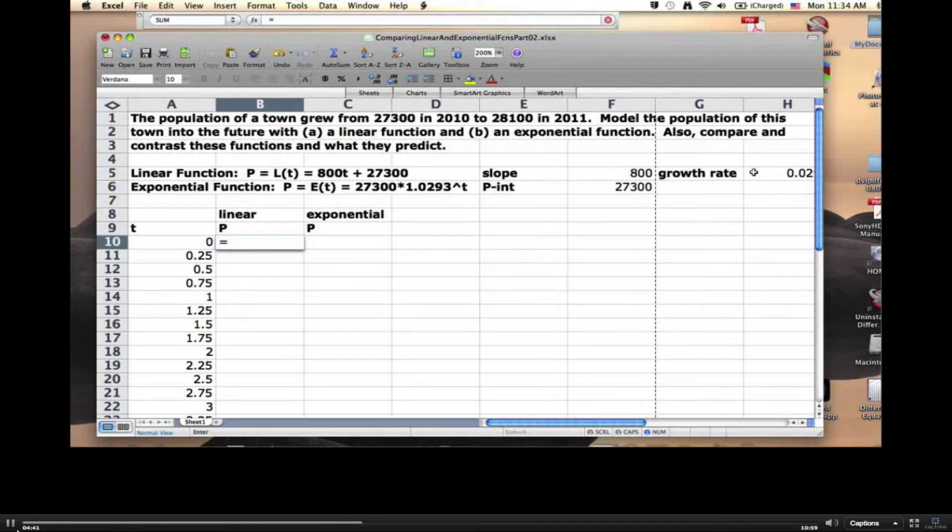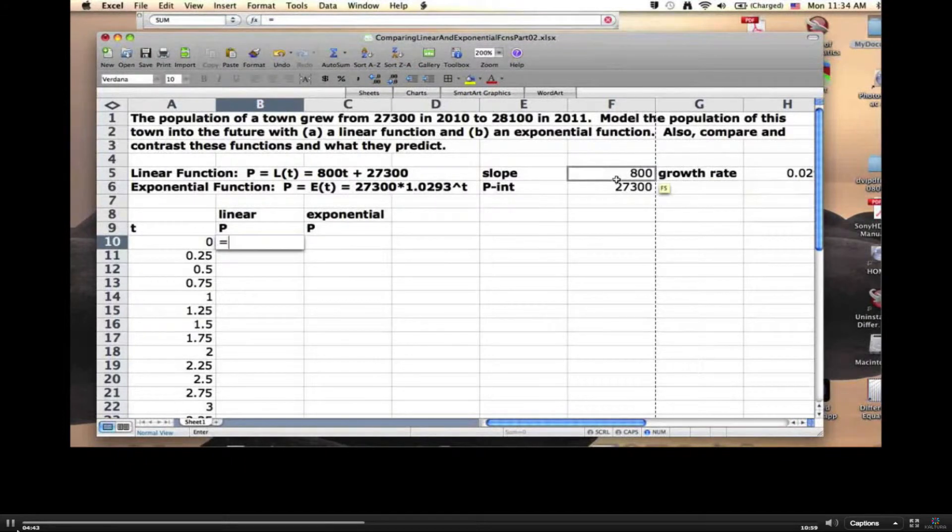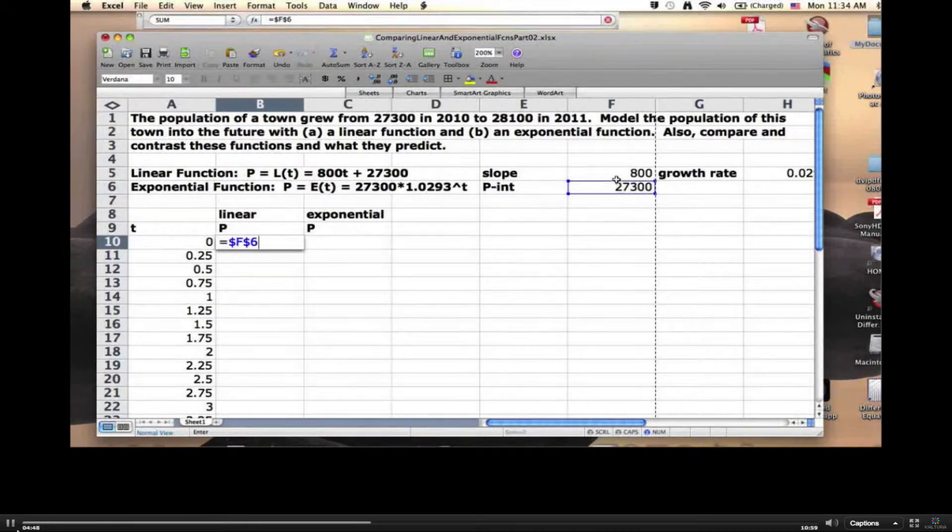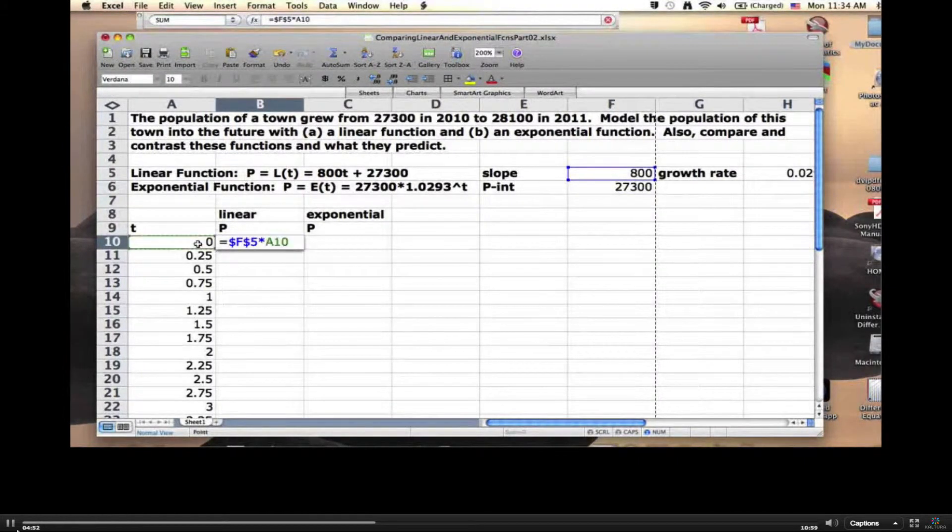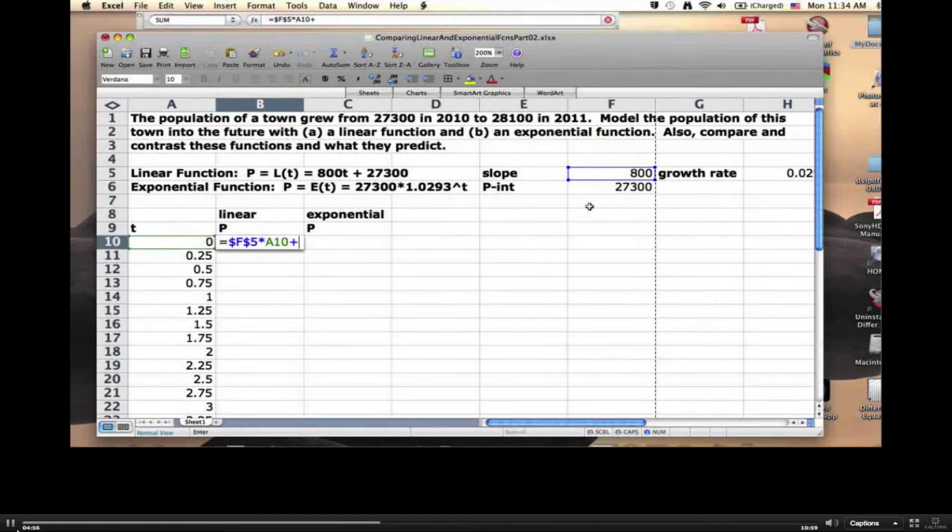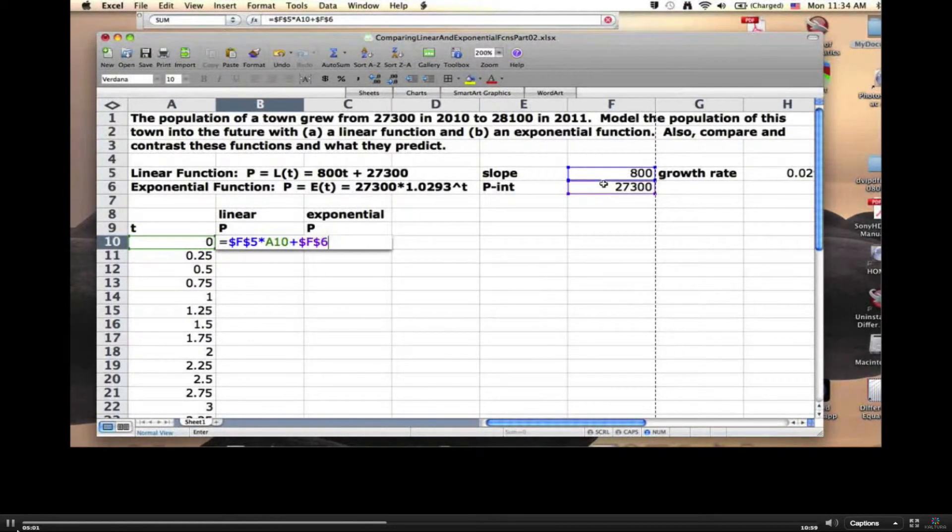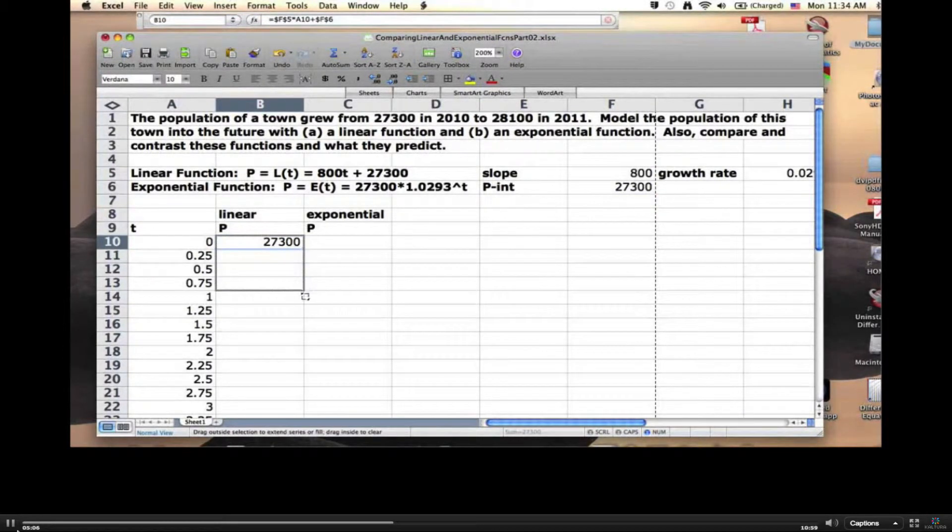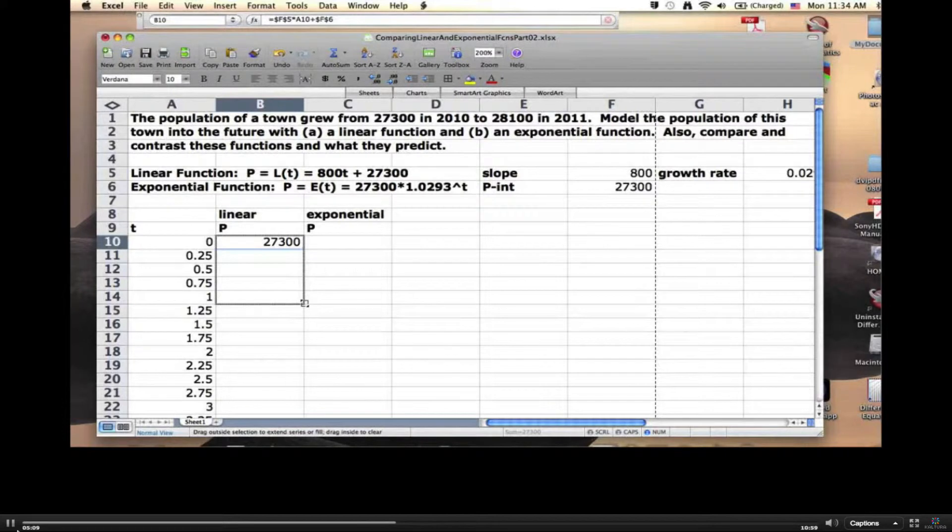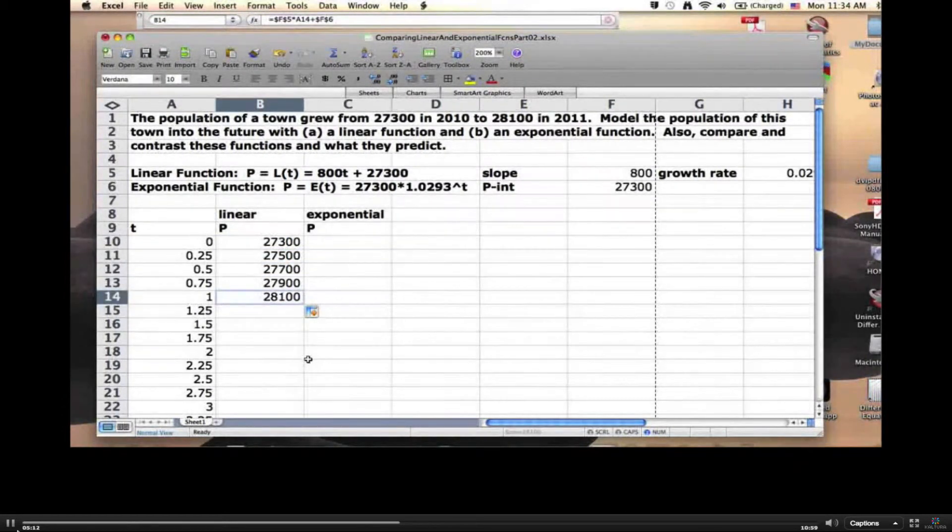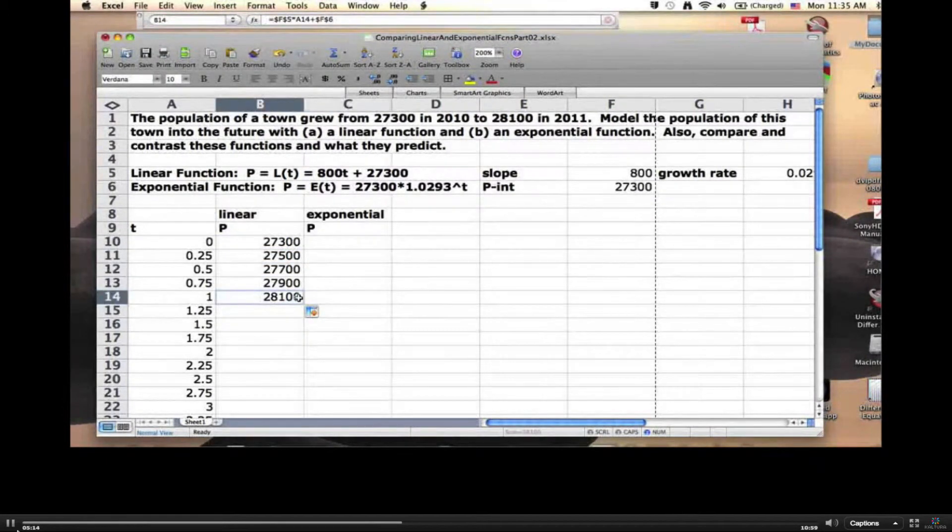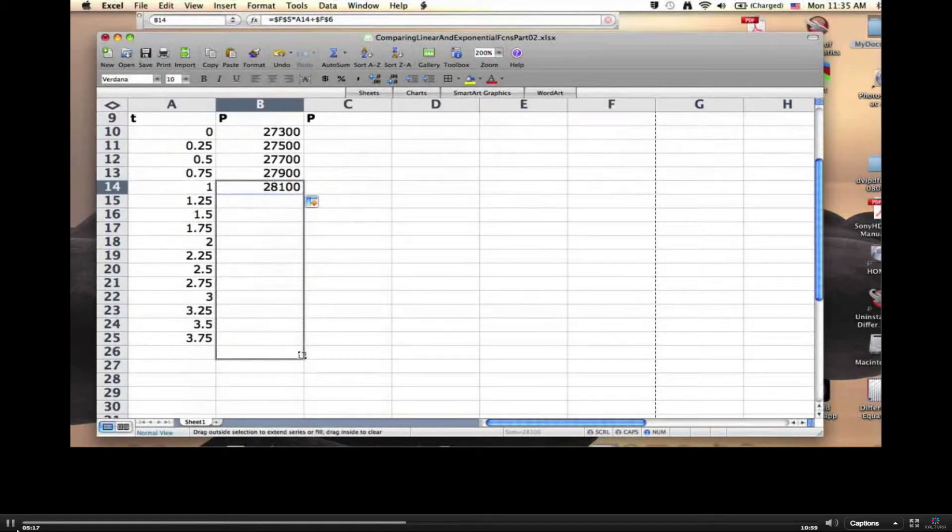For the linear function, it's the slope, which is in cell F5, but I've got to use dollar signs, so type it in with dollar signs to keep it fixed. Times T, which is in cell A10. I don't want dollar signs there. Plus the P-intercept in cell F6. Type it in with dollar signs to keep it fixed as I copy and paste. There you see the population at time 0. Let's check that the population at time 1 is correct. It is, 28,100.